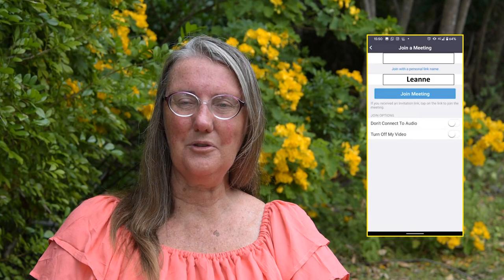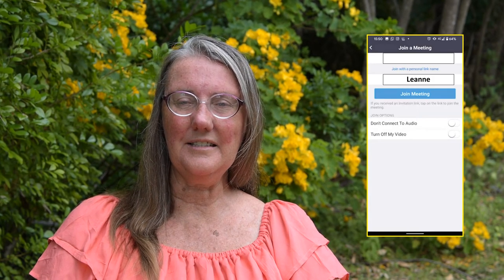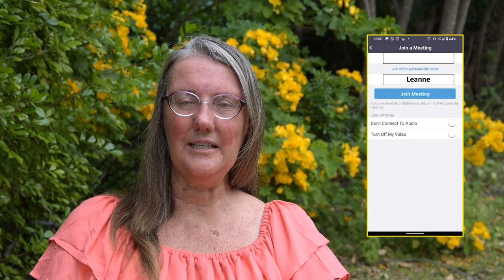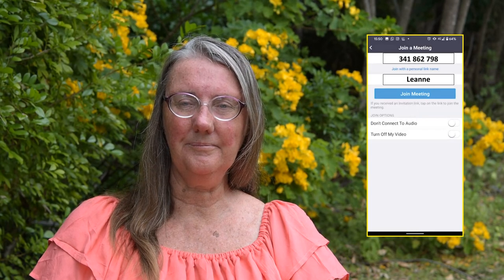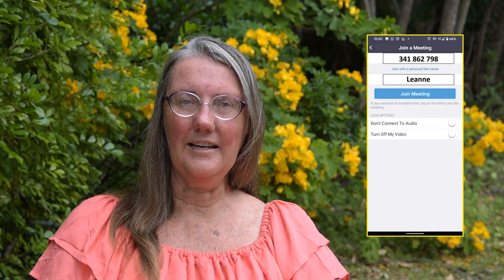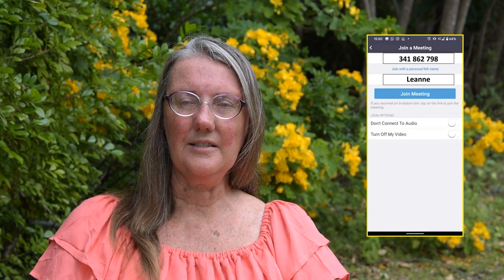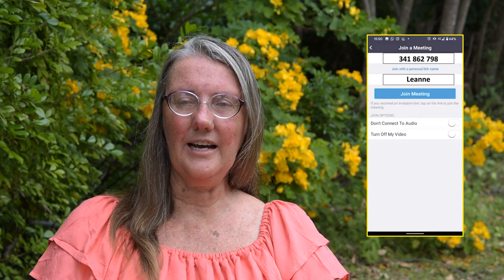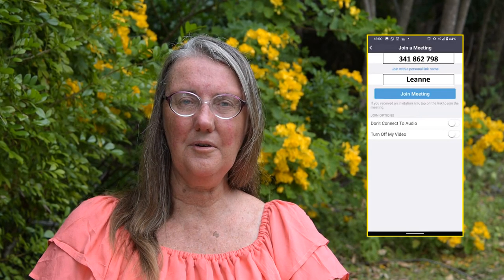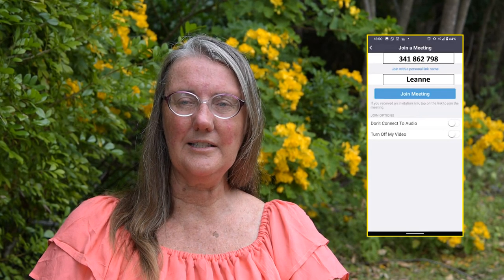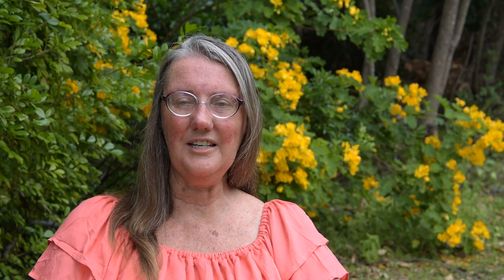Enter a name that is recognisable to your groups. Enter this number to join a test meeting: 3-4-1-8-6-2-7-9-8. You can now test your microphone, video and sound. Congratulations, you have now installed Zoom.